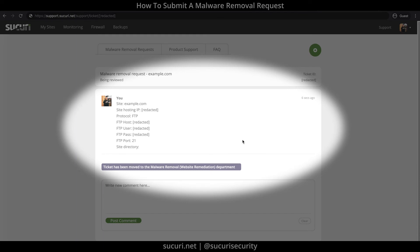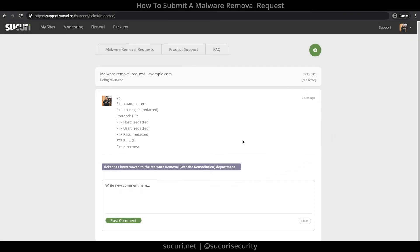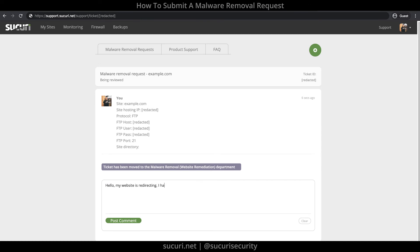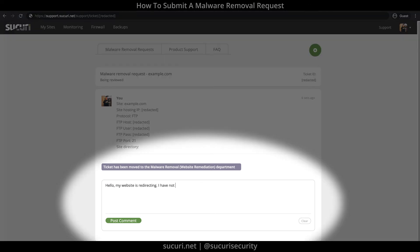Here, you will see updates and details of your ticket. To better assist you, we recommend that you provide as many details as possible, such as errors that you're seeing, screenshots, and step-by-step instructions on how we can replicate the issue on our end. The more details and information you provide, the faster we can help you. You can enter them here in this section.